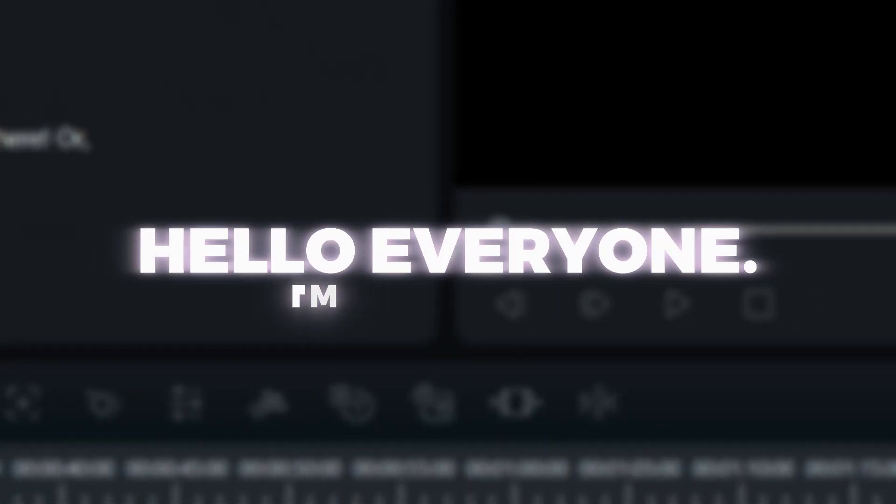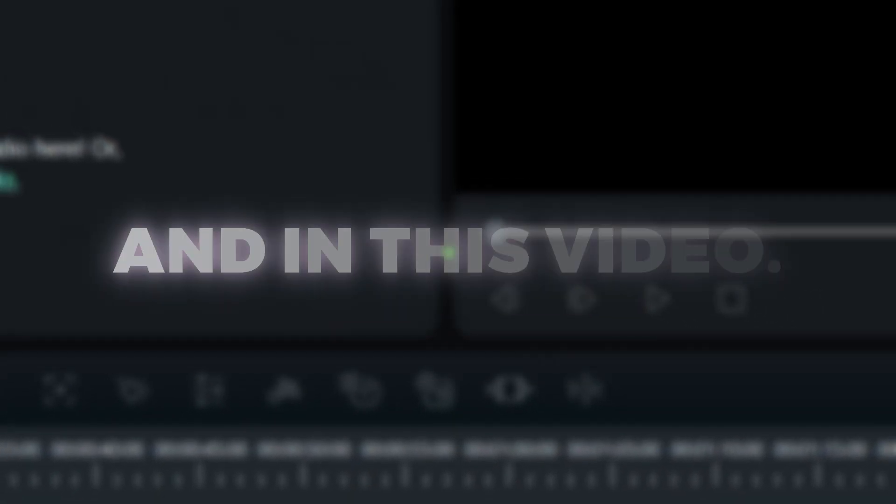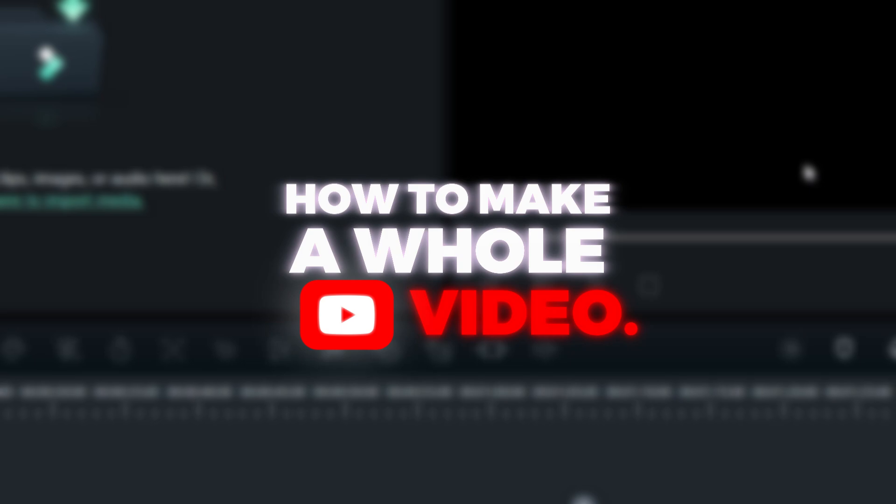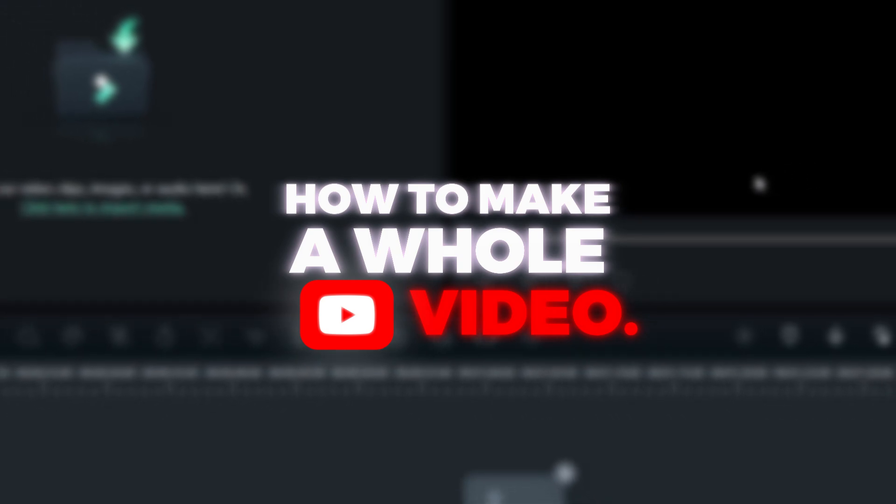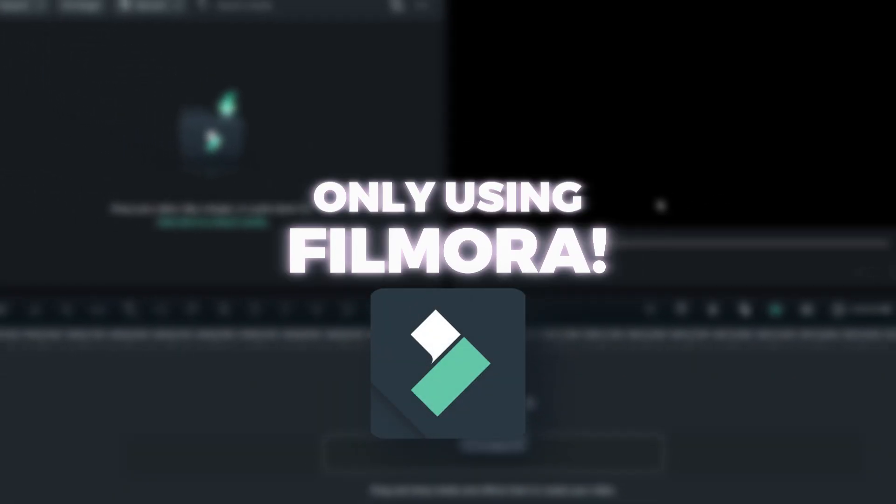Hello everyone, I'm Josh Garrett and in this video, I'm going to be showing you how to make a whole YouTube video only using Filmora.